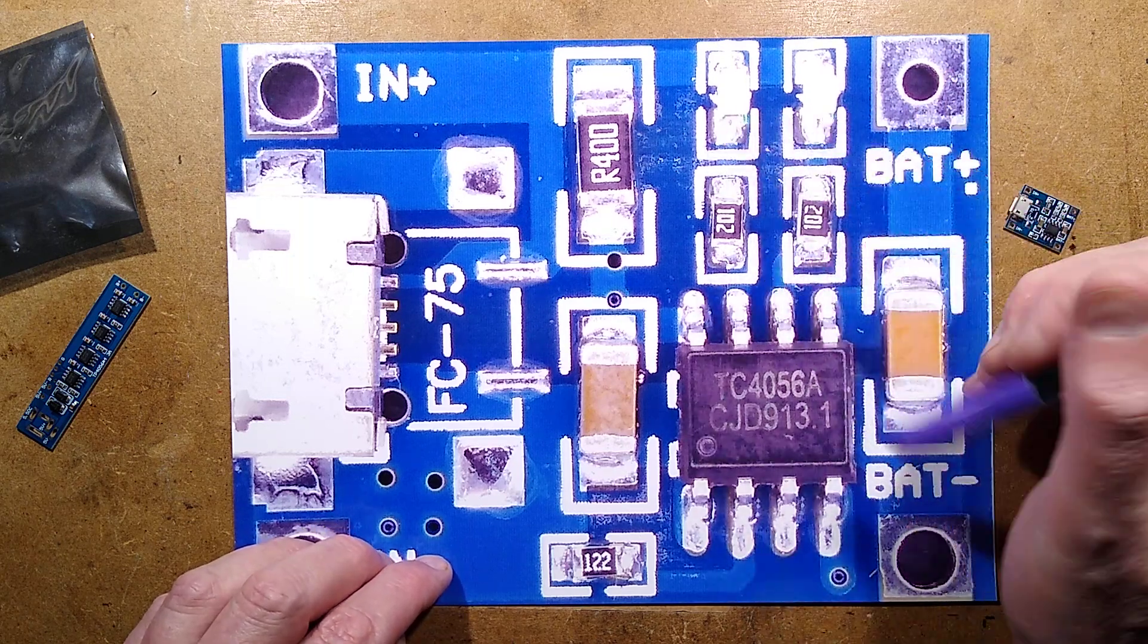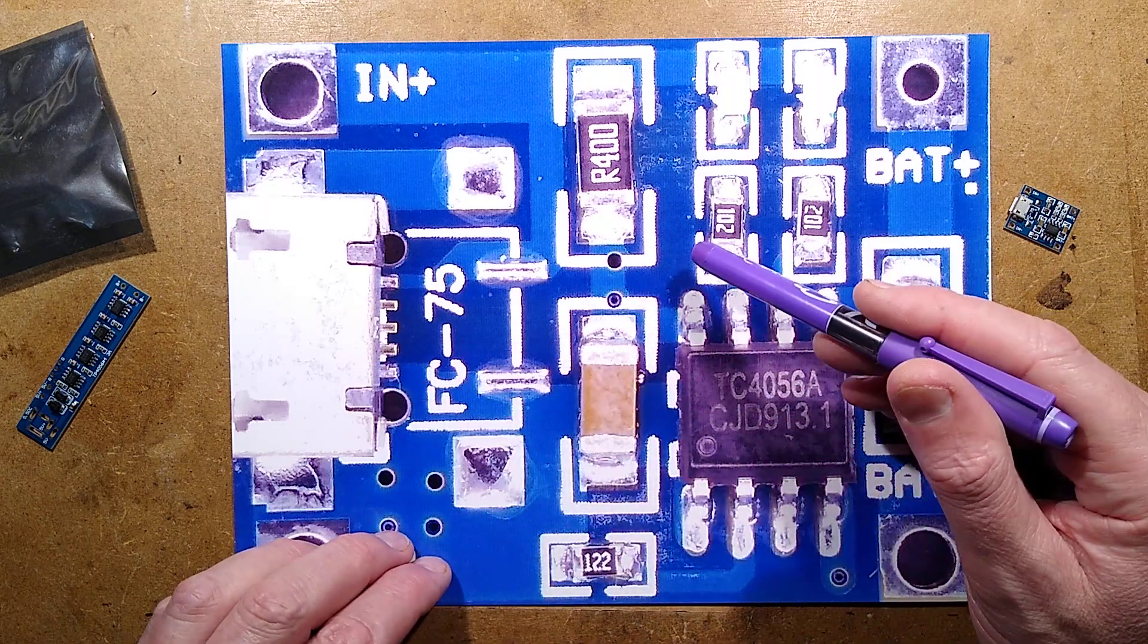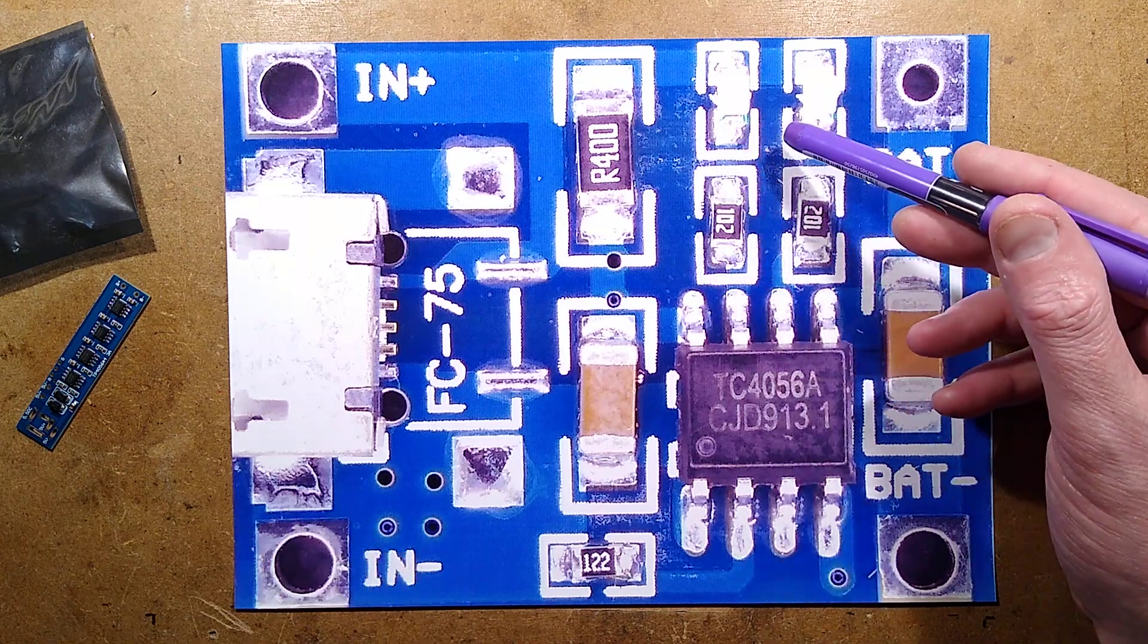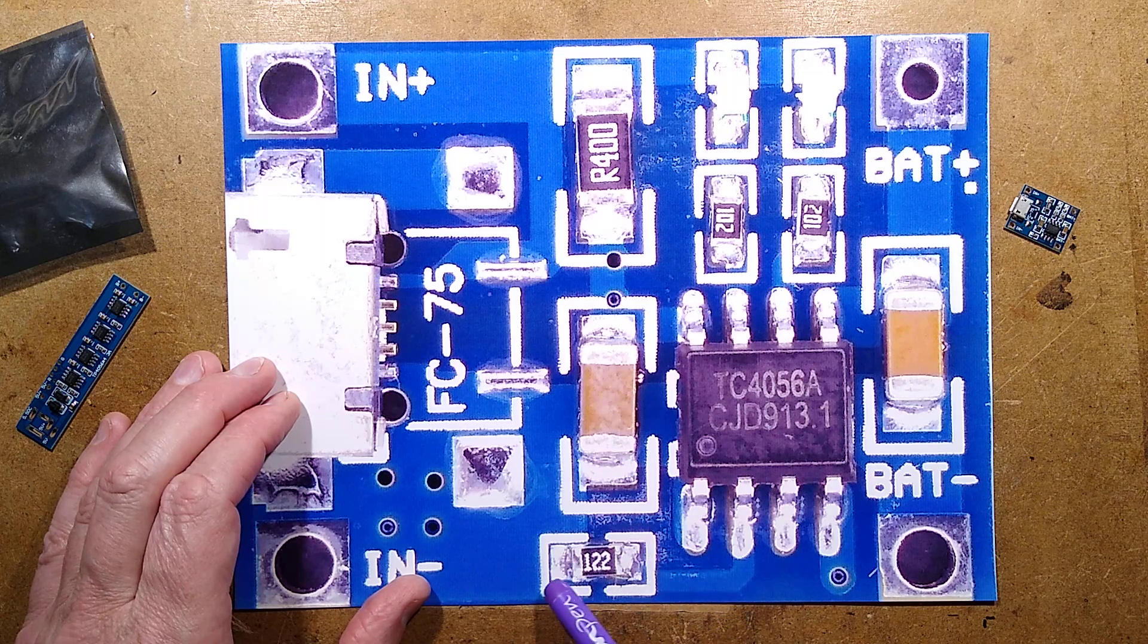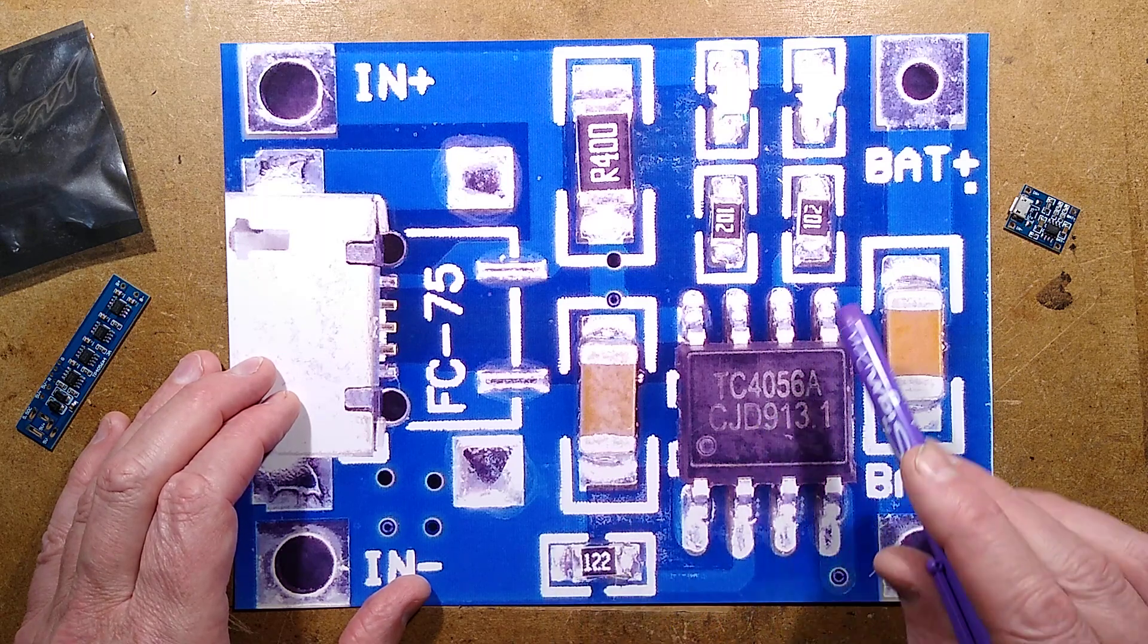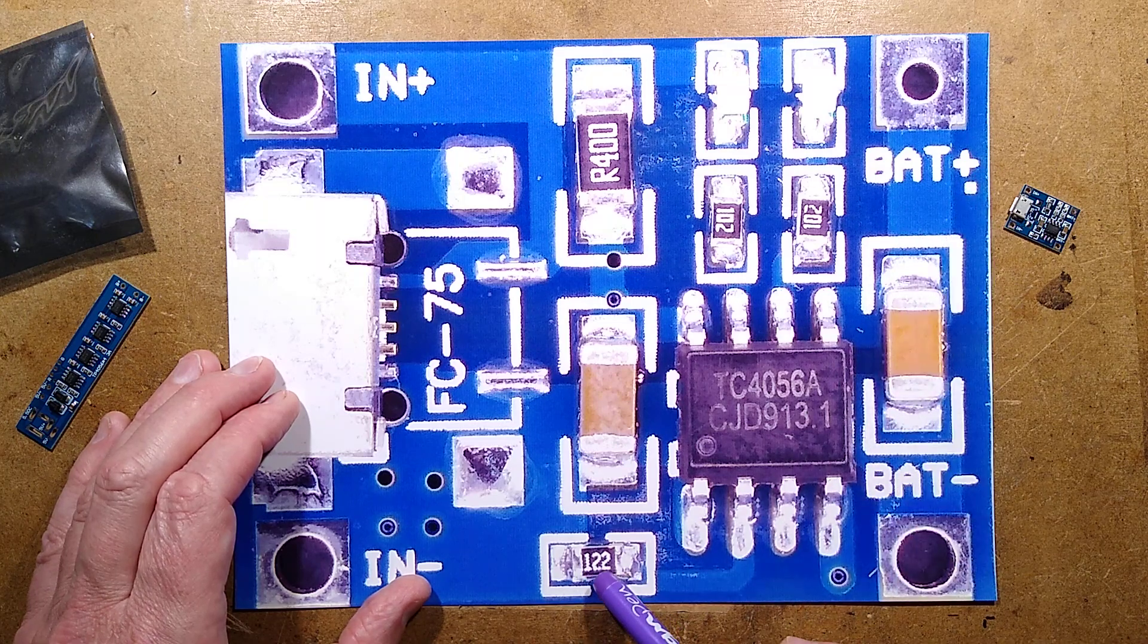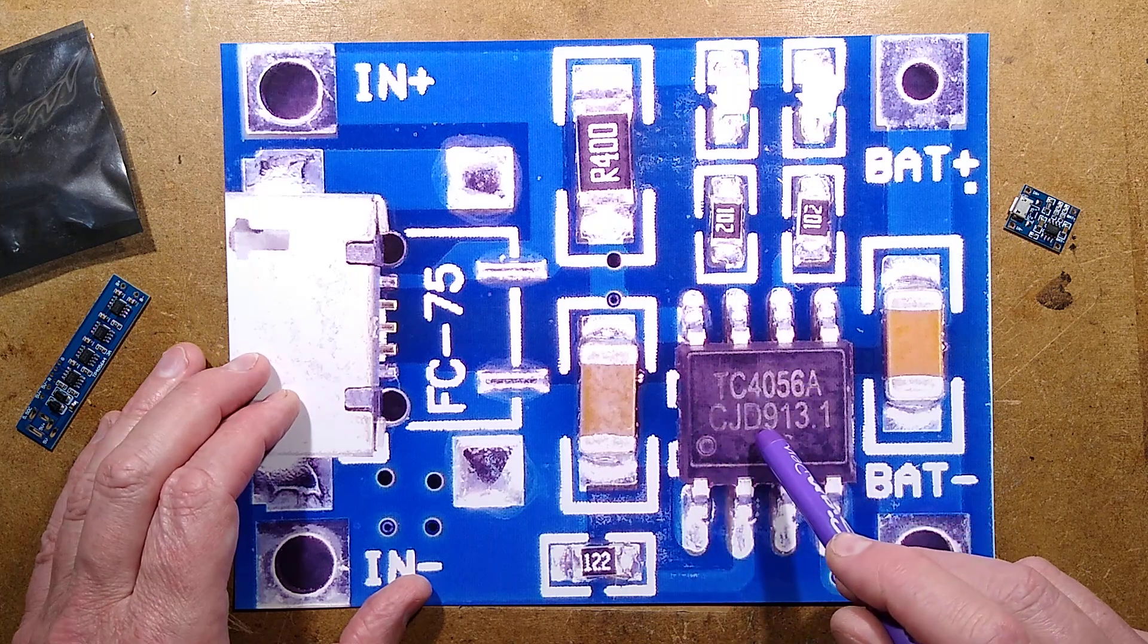There are two LEDs, each with its own resistor. The other circuit only uses one resistor, as I'll show you in a moment. One of these indicates that it's charging and one indicates that the charge is complete. Then the only other remaining thing is this resistor down here, which programs the chip, depending on its value, how much current it's going to put out to the lithium cell. In this case, it's a 1.2K resistor, and that programs it to 1 amp.